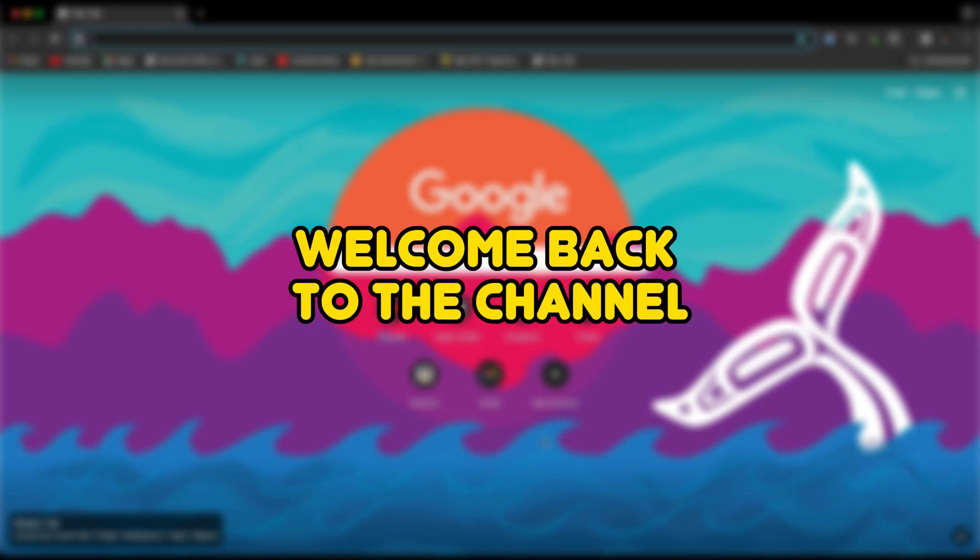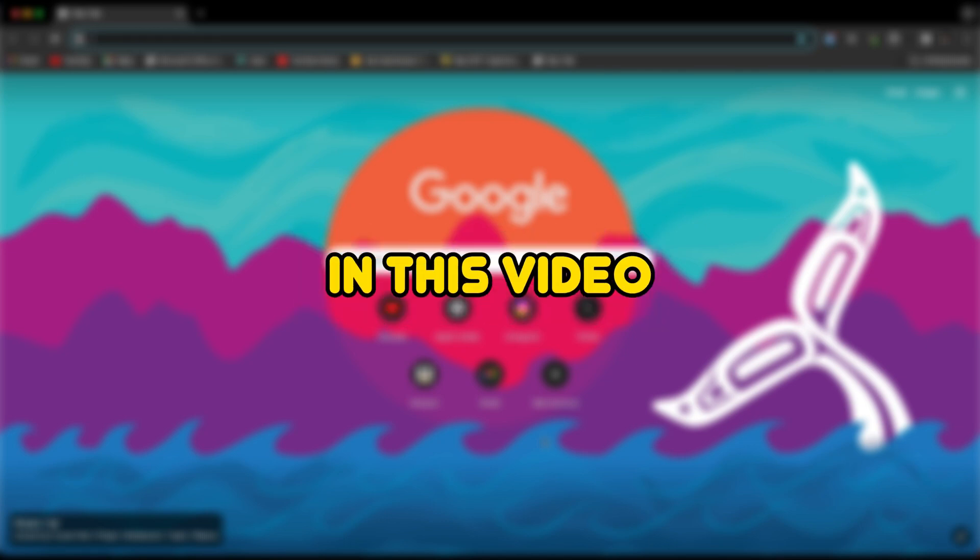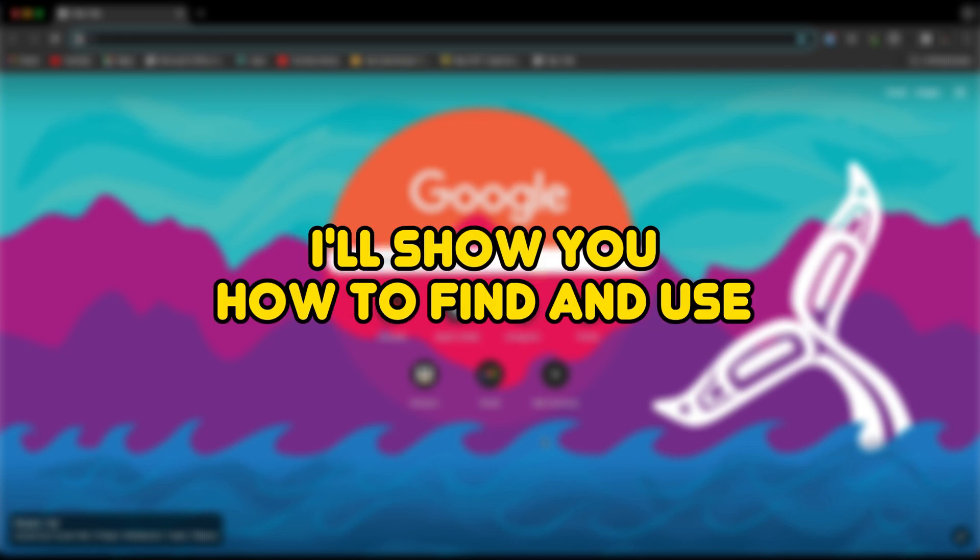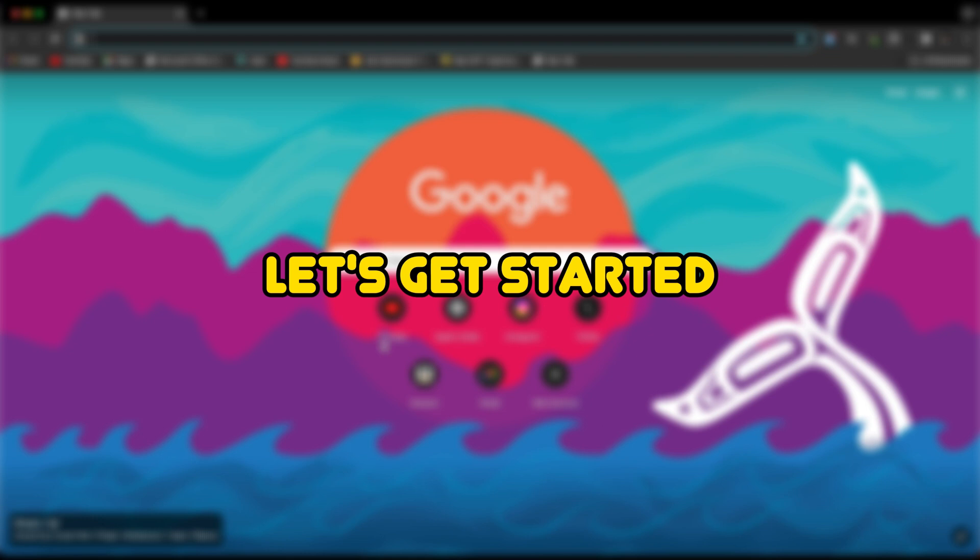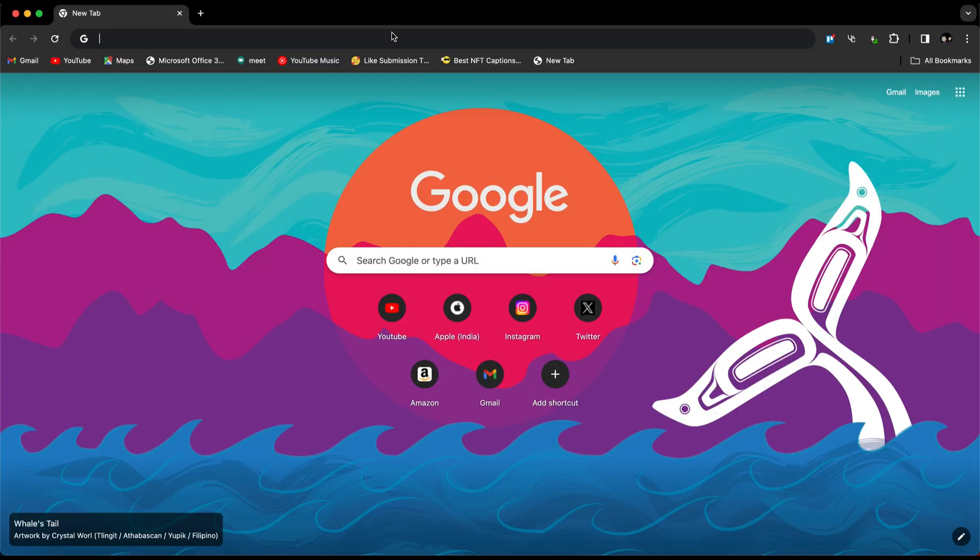Hey everyone, welcome back to the channel. In this video, I'll show you how to find and use templates in CapCut. Let's get started.